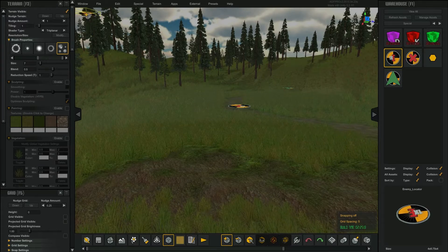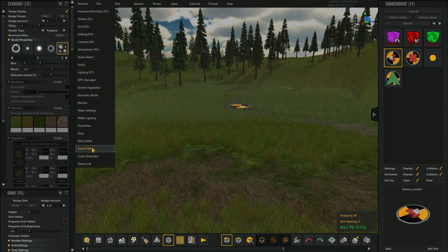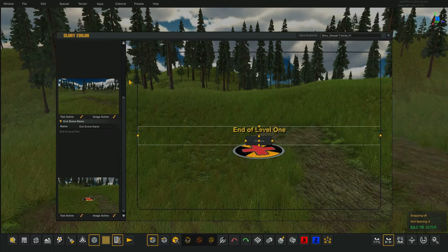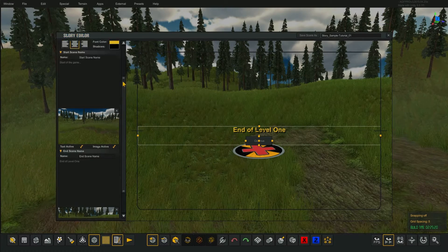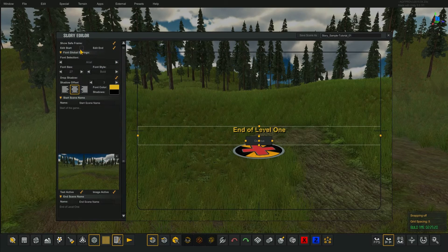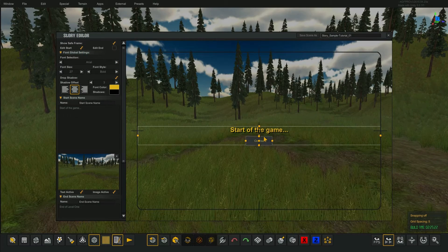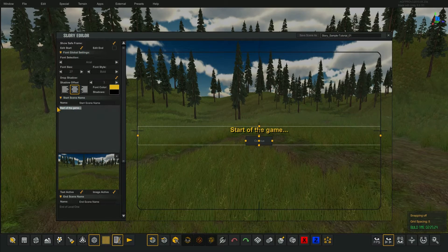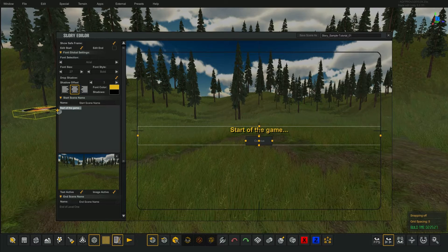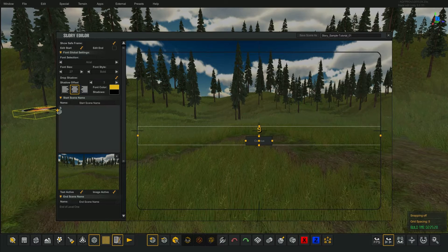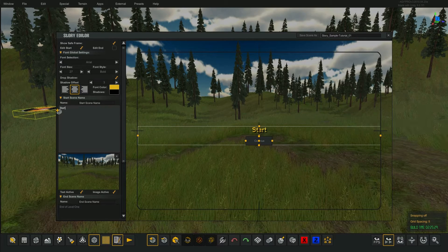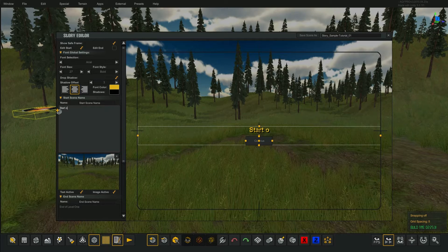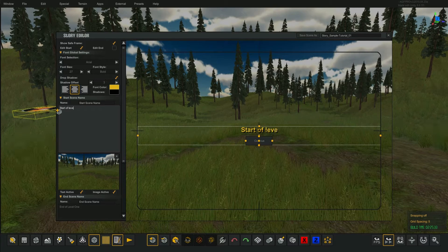So how do you do that? Just open your story editor again and we go to the box here — we go to edit start that says 'start a game.' We're now going to call this 'start of level 2.'